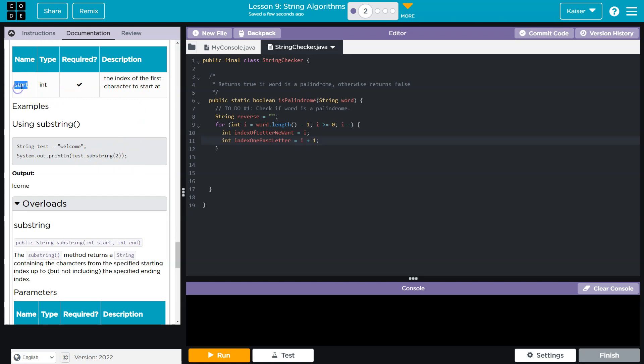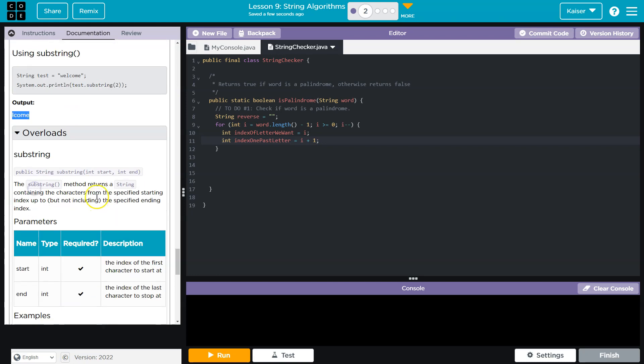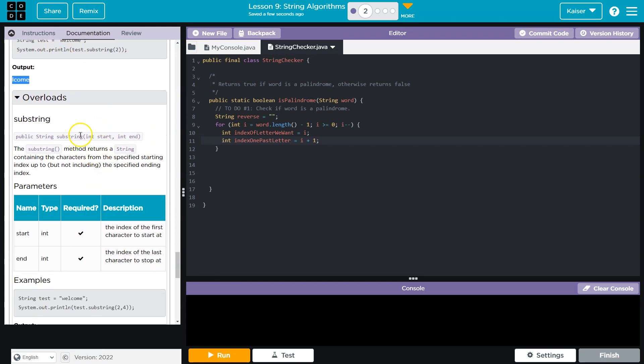So if I just give the index two for substring as the argument, well, I'll get every character after two. So the second index is l. So I should get all of these. Now, if I want to stop at some point, which I'm going to want to do as I grab one letter at a time, I need to give it both a starting index and an ending index.